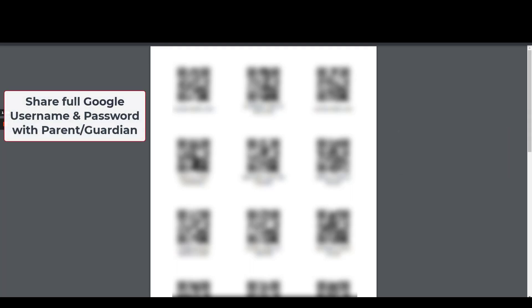It's also important to show their username and password so that they can manually log in when they are at home. Parents will need to know the full email address and password in order to log in to the Google Dashboard when not using QR codes on Managed District Chromebooks.